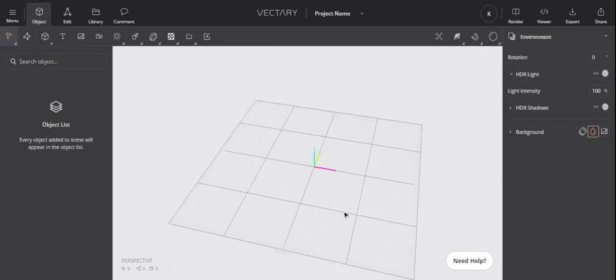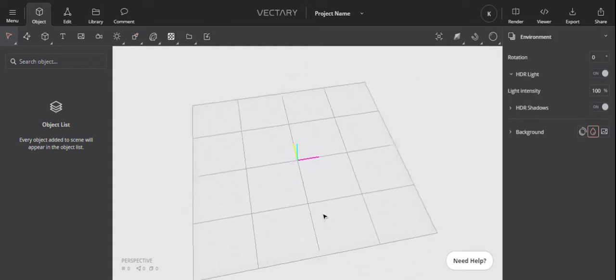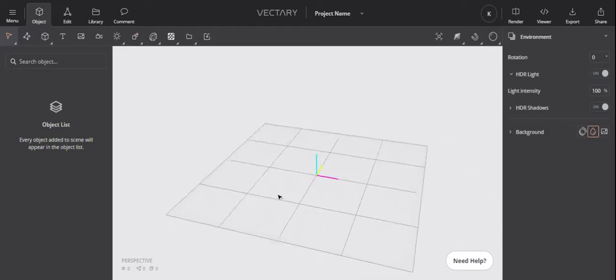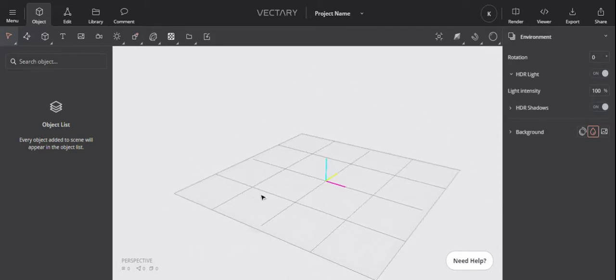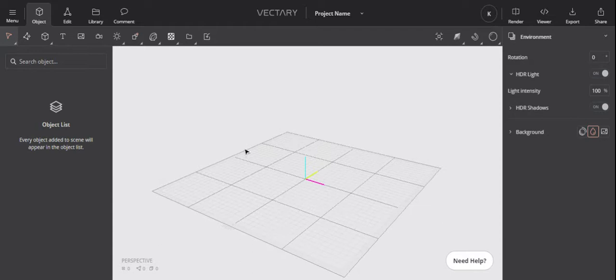Hello, I'm going to show you some basic Vectary tips and hints for making basic things. I'm going to make a flashlight or torch quickly to show you some of the tools and how they work. I'll try and keep it as slow as possible.